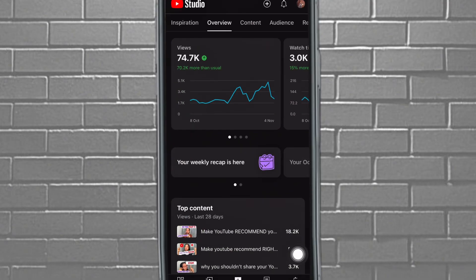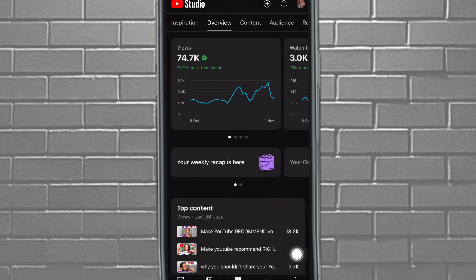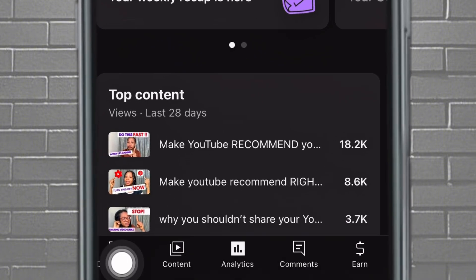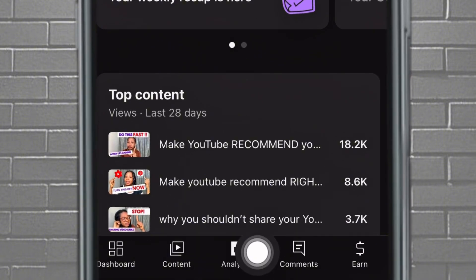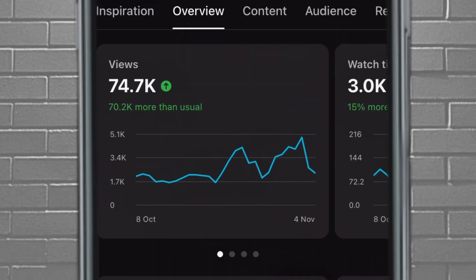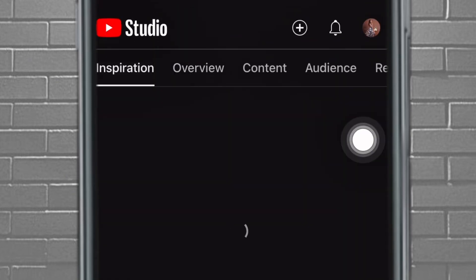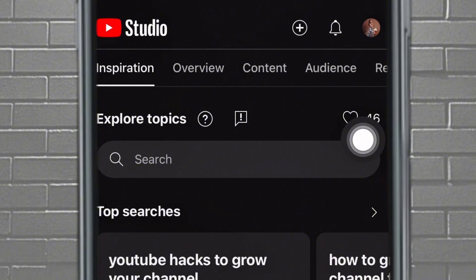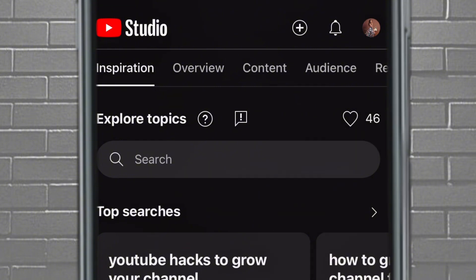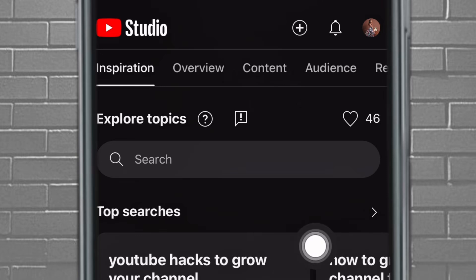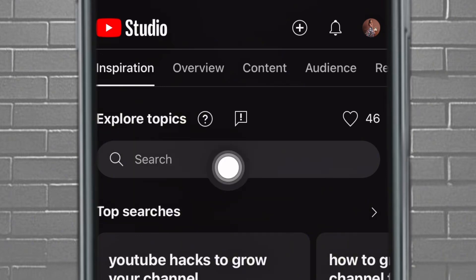Go over to your YouTube Studio app — this is it, in case you do not know. Tap on it. You can see here: dashboard, content, analytics. Come over to analytics. Then go over to the section that says Inspiration. I'm going to teach you a couple of things today, but this is the first thing I want to talk about.